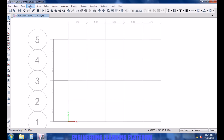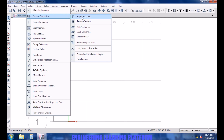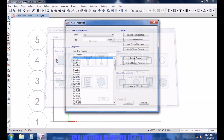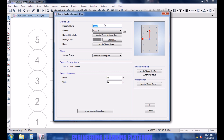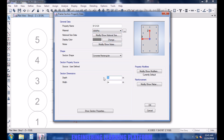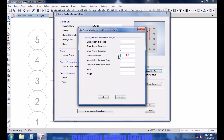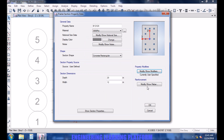Now we will define the section properties for beam and column. Let's take a beam of 12 by 20. Select the material for the beam. Applying property modifiers according to the ACI code to incorporate the correct moment of inertia. Select the property type as beam.